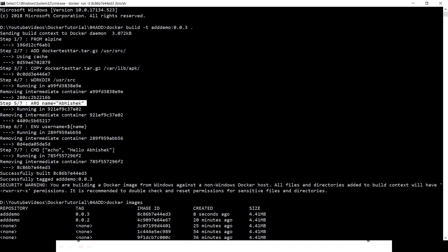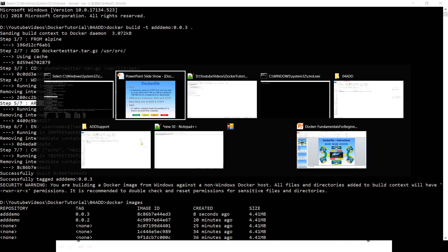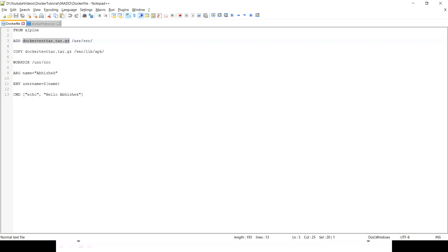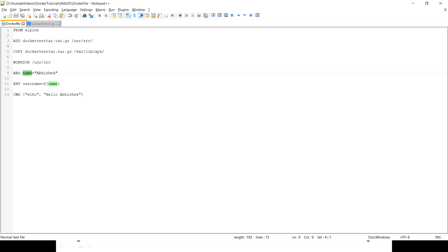If within a Dockerfile you want to use some variable and that variable value you want to use within Docker later on in the same instruction file, then you can use it. For example, if you will see on my screen, I use this ARG. I just define a name as Abhishek and then I'm just defining the environment variable name username with the same variable name. Let's see whether the environment variable username is giving me Abhishek or not.